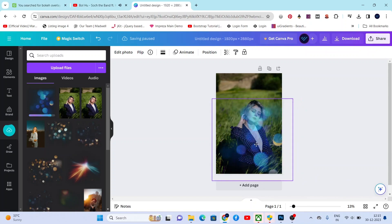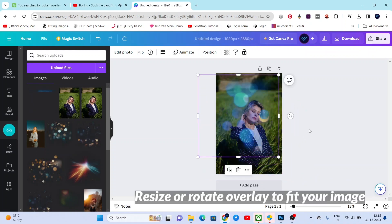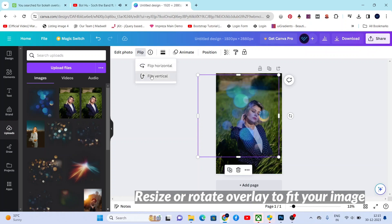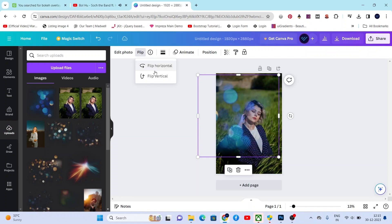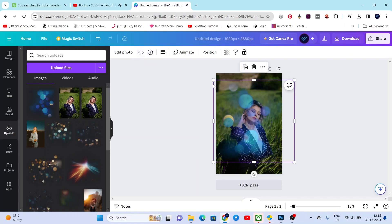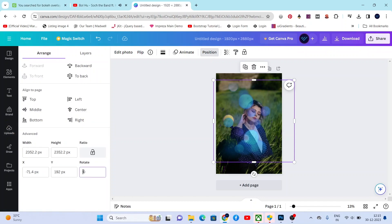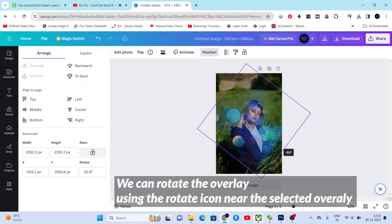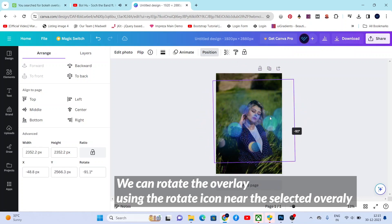Now we can resize or rotate the overlay as we wish. We can rotate the overlay using the rotate icon near the overlay, like this.